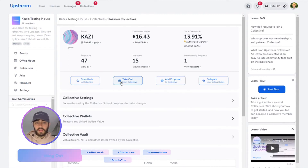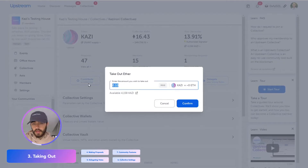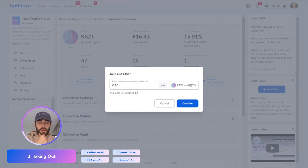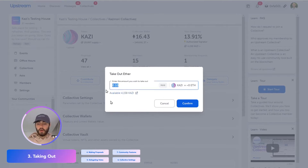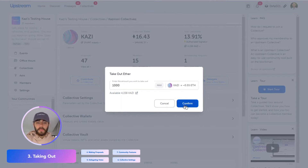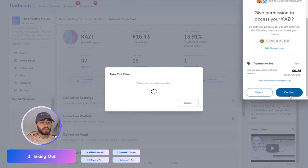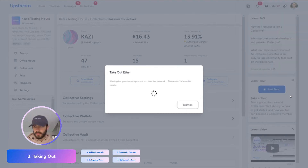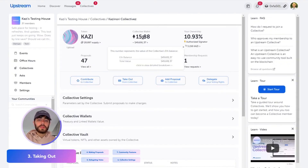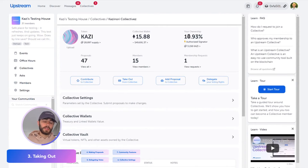Now let's cover taking out. So let's say you want to take out some of the money that you've put in. Notice here the unit is in your exchange rate — it's not in Ethereum. Let's say I wanted to take out 1,000 Kazi. I just go ahead and press confirm, and again confirm the transaction fee and wait for that to clear the network. Once that's gone through, you can see the collective wallet has now been reduced and my ownership percentage has been reduced.